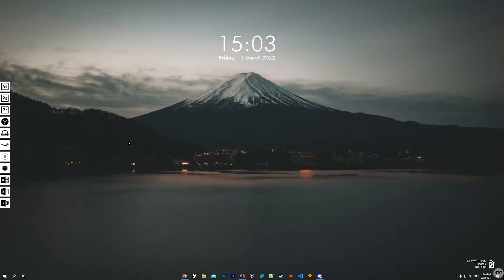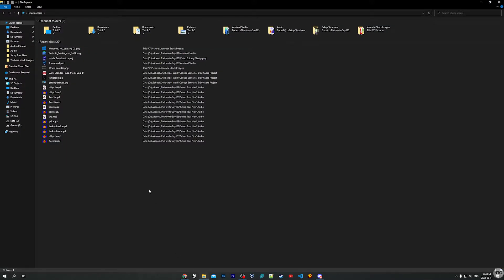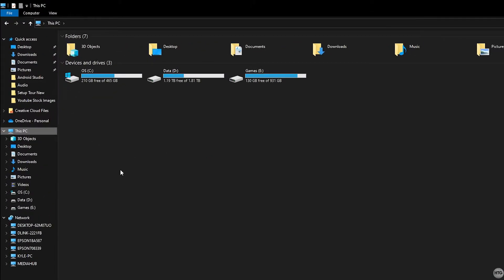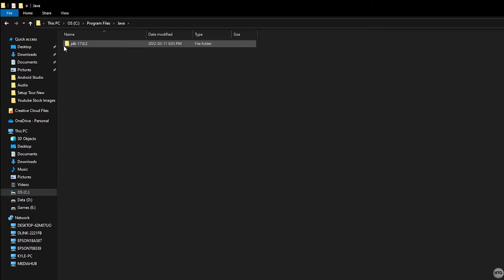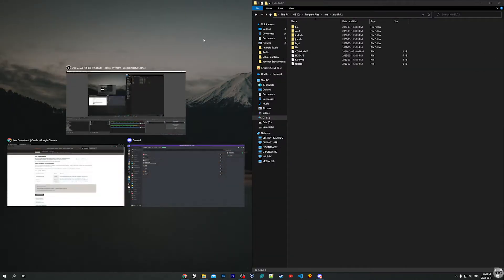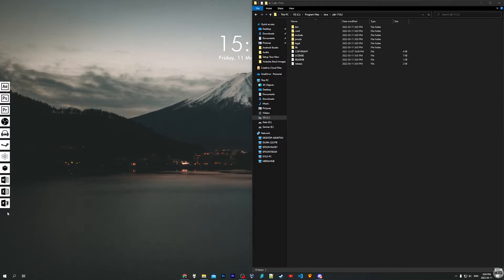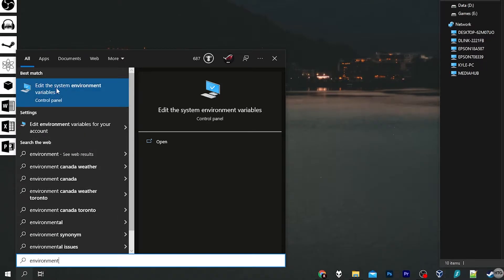We are now going to need to set up some environment variables within Windows. The reason we need to do this is to let Android Studio or any Java IDE know where our Java Development Kit or Java Runtime Environment is installed. First we need to find where our JDK is installed — by default it's in your C drive, Program Files, Java. To edit environment variables you can come to the search bar and type "environment variables" and choose the match that says Edit the system environment variables.